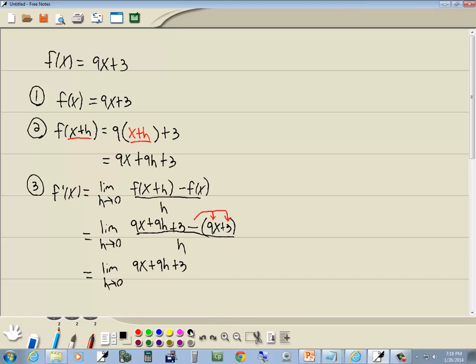So it becomes a negative 9x and minus 3 over h.